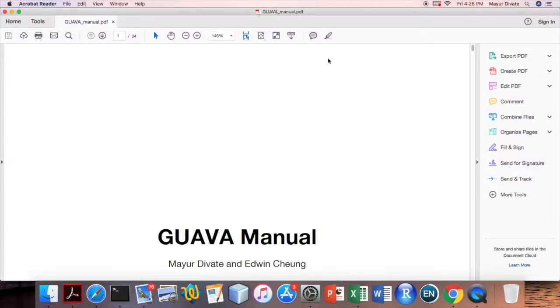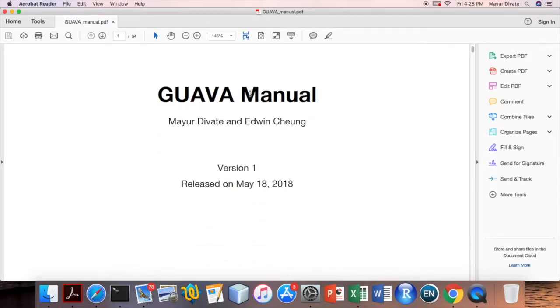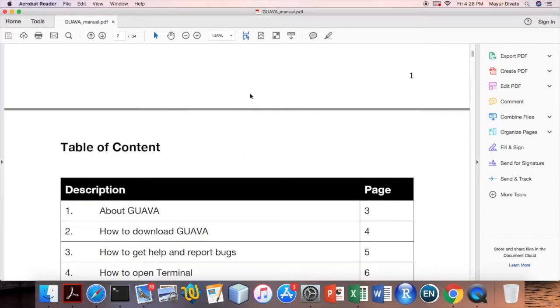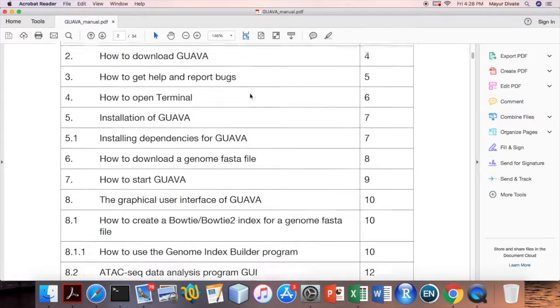In this video I am going to show you how to download GAVA and then how to replace the old GAVA installation with the new GAVA version.